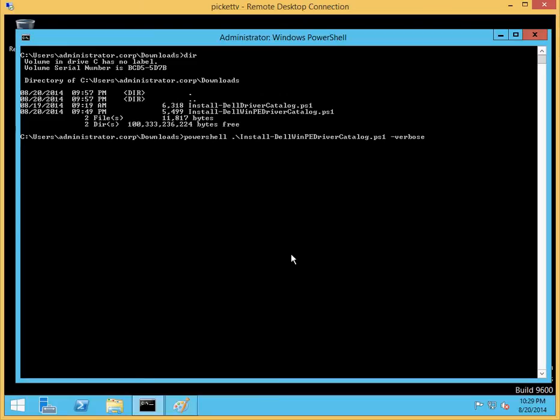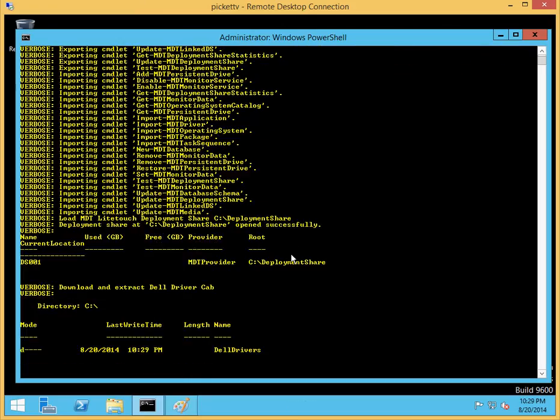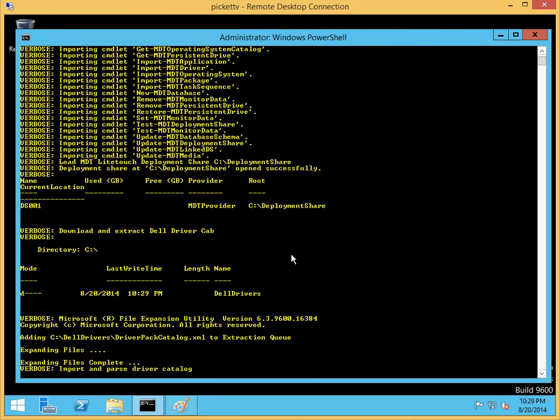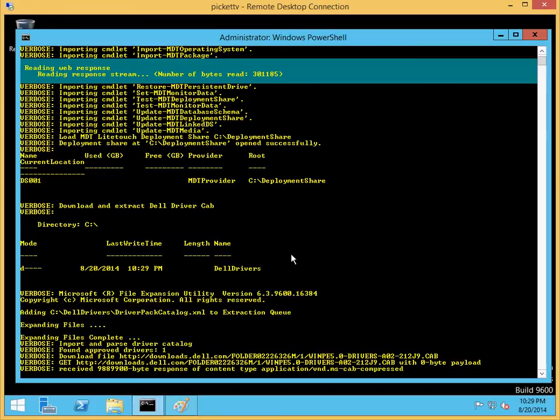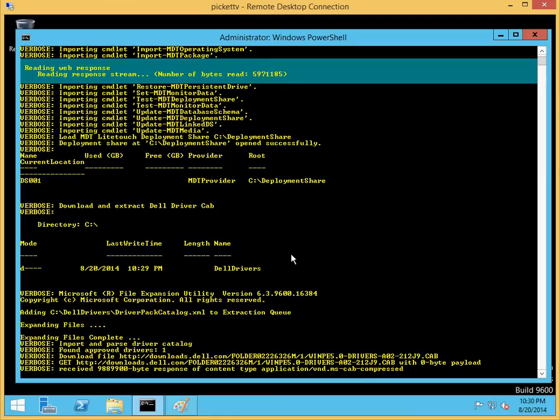The script starts, and it will do a couple of things. First of all, it will automatically determine what version of MDT you have installed and where your deployment shares are located. If you have more than one deployment share, it will prompt you for which deployment share you actually want to use.